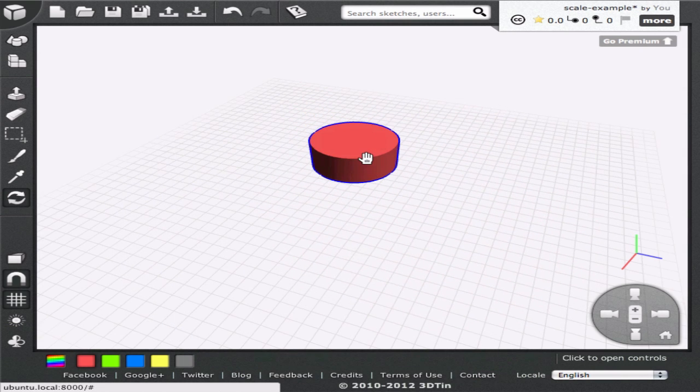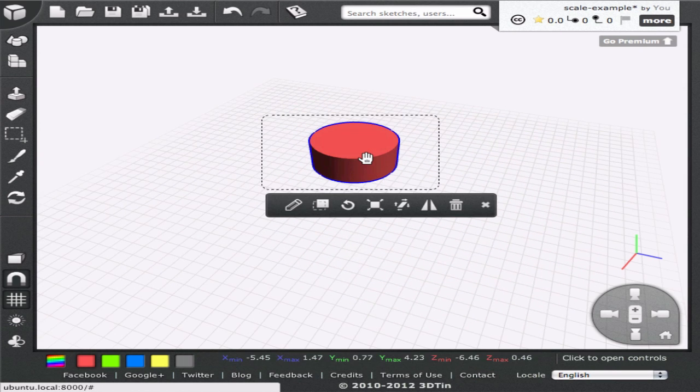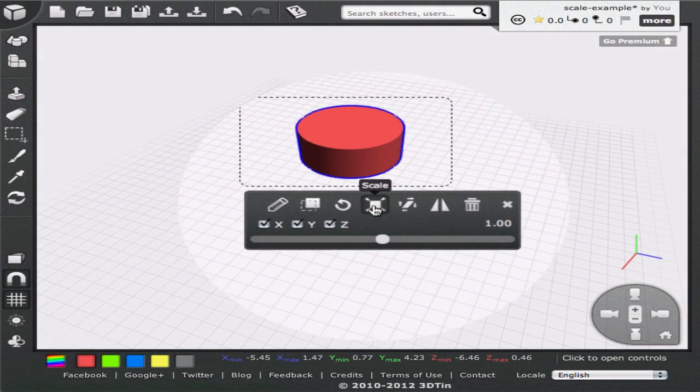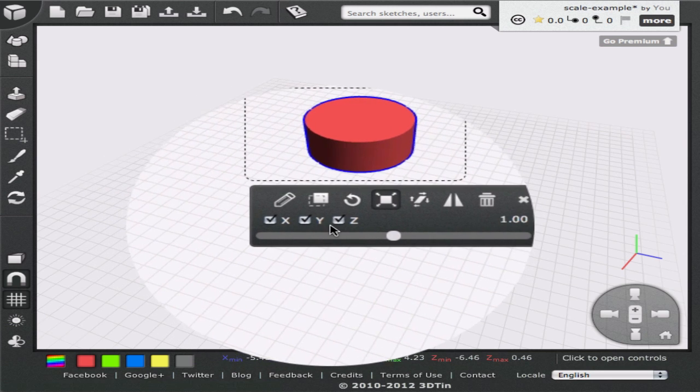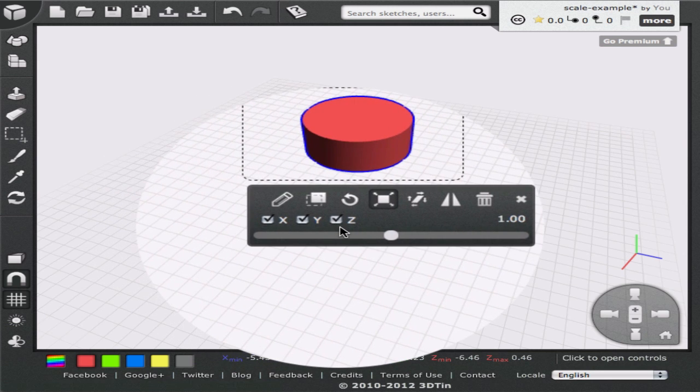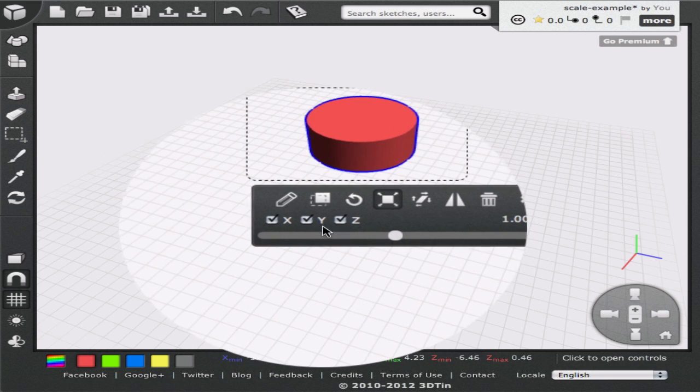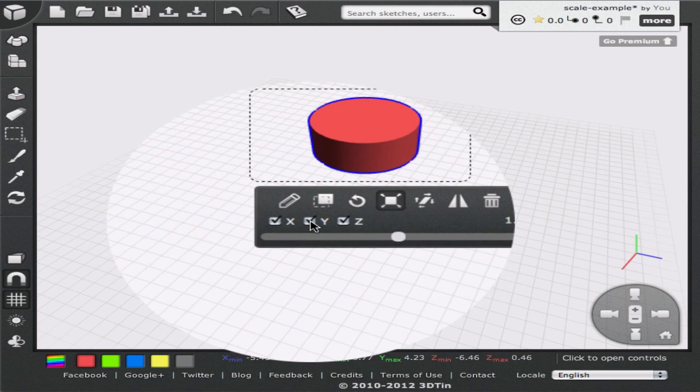You may have noticed the XYZ checkboxes below the slider. They indicate the dimensions along which scaling is applied. When all of them are checked, the geometry changes its dimension proportionally along all dimensions. This is called uniform scaling.